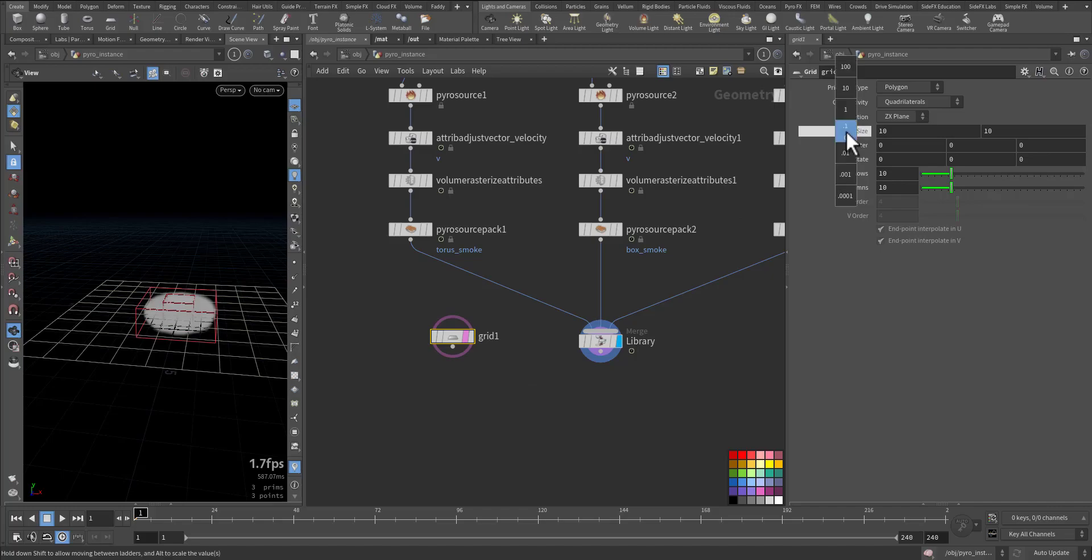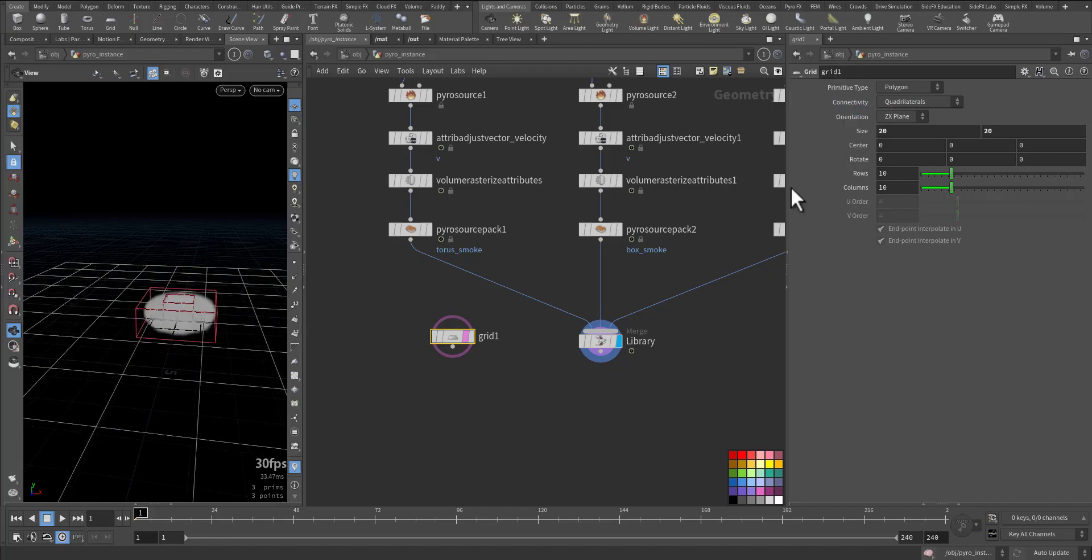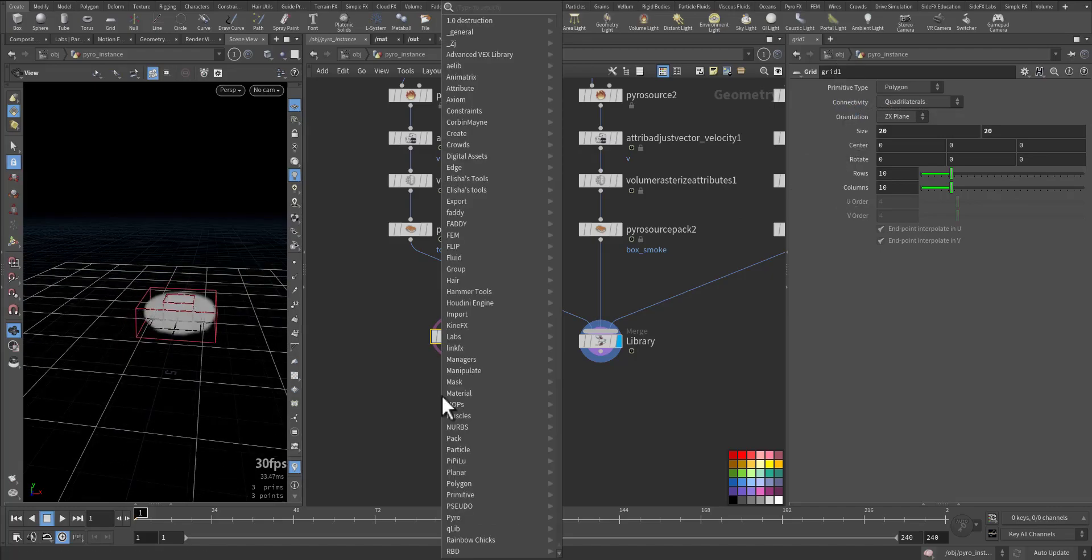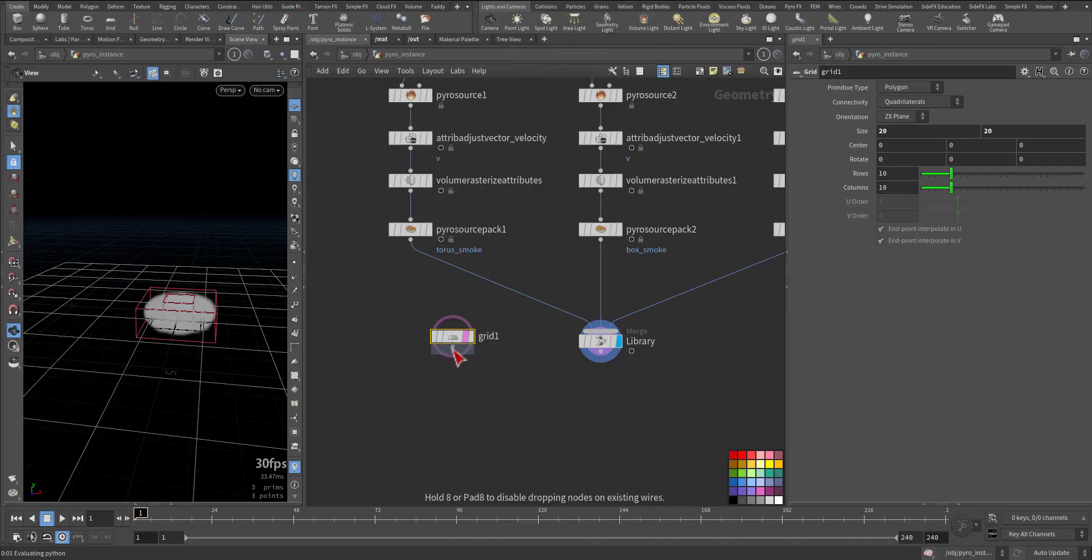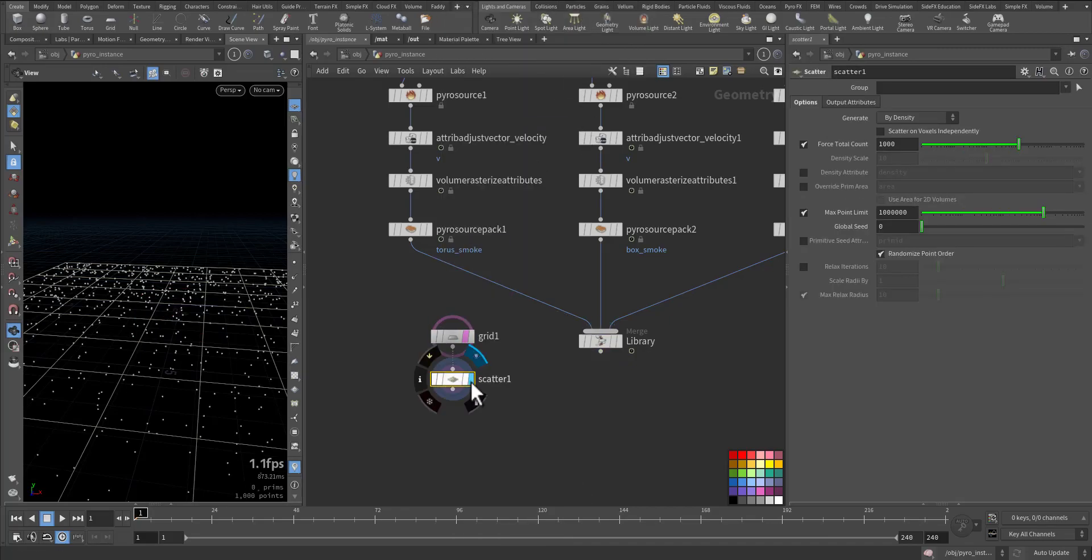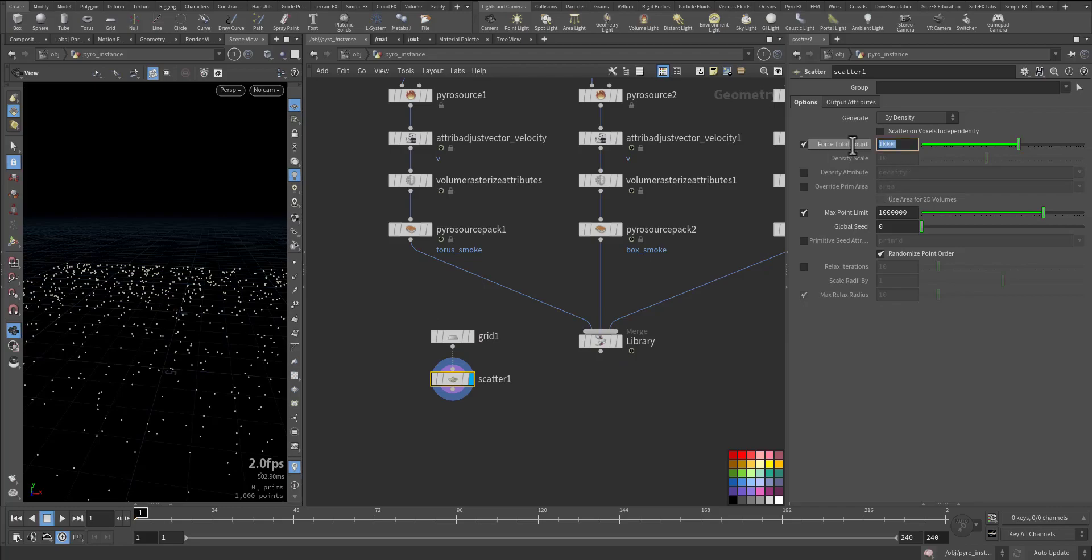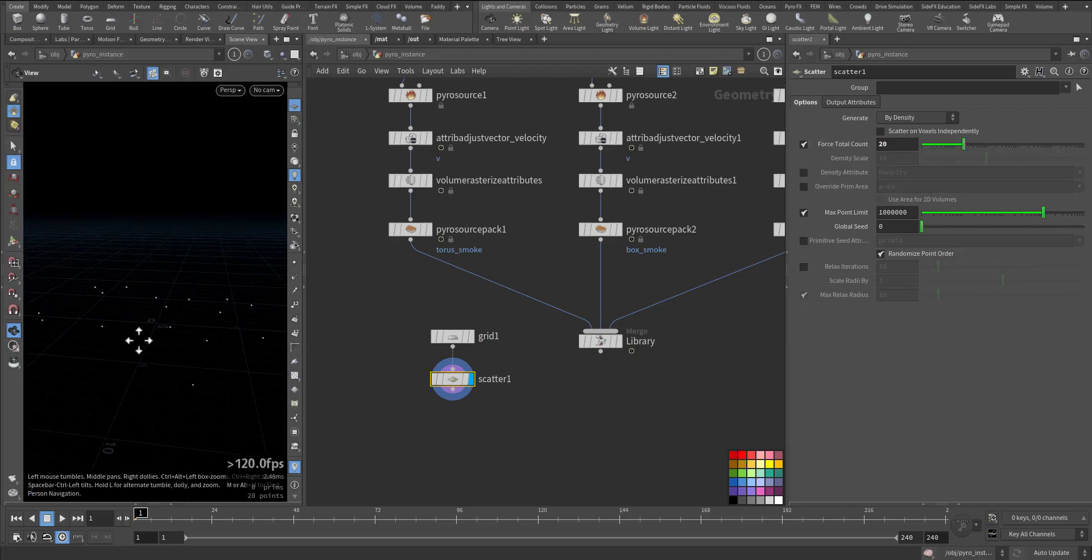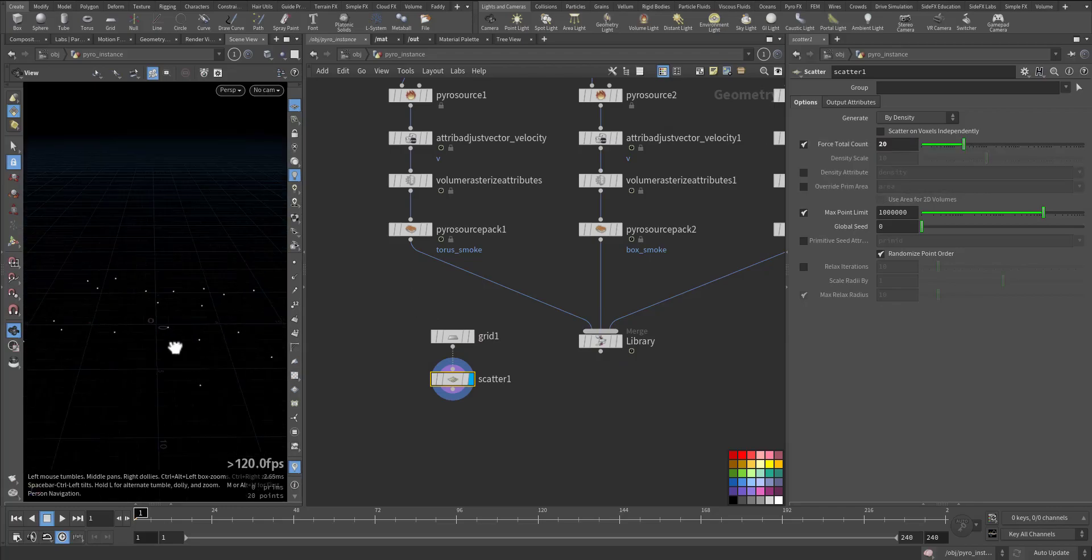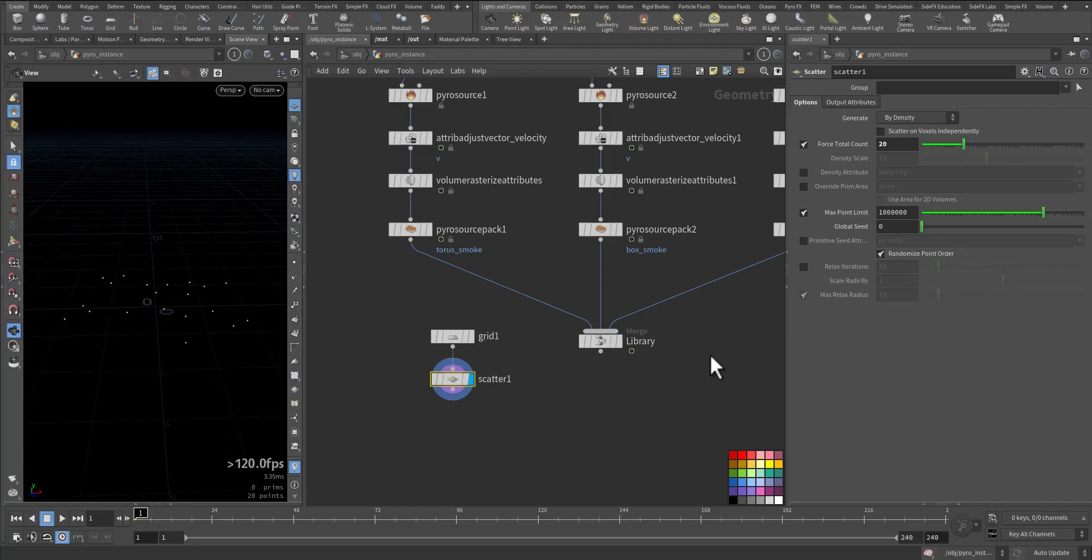Let's make it a little bit larger, 20 or so, and scatter a couple of points where we want our instances to appear. Let's say 20 points only, so I have a total of 20 points.